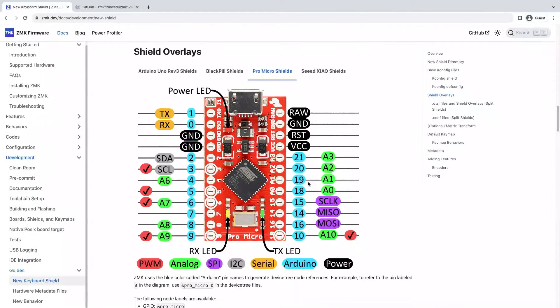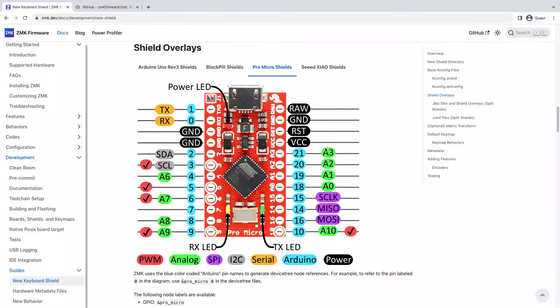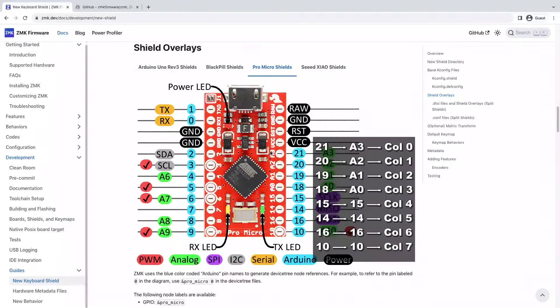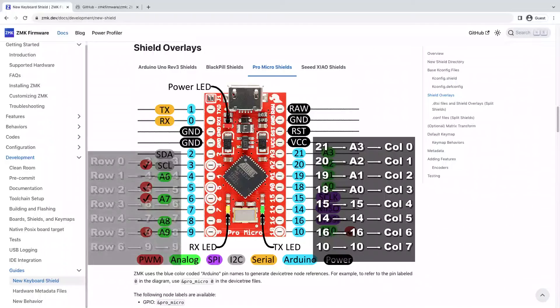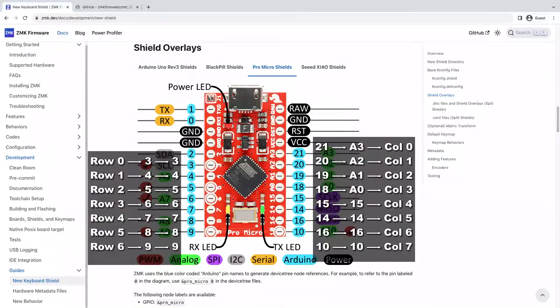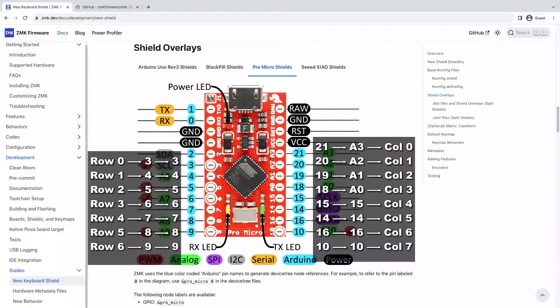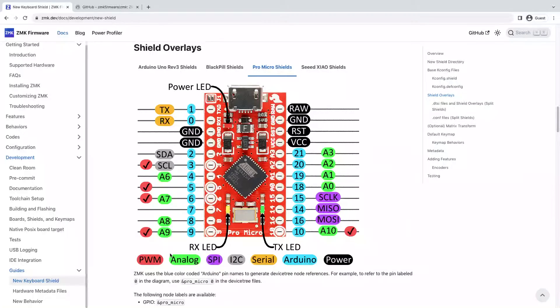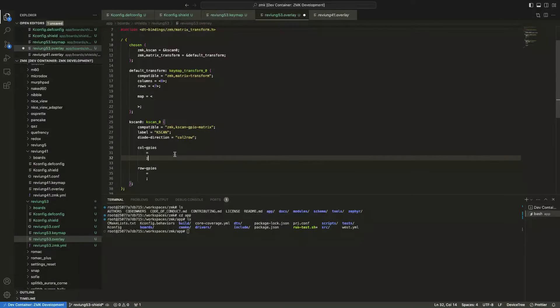So following the guide here, ZMK used the arduino labeled pins so the pin labeled 21 to 10 is apparently going to be used as the columns and the pin labeled 3 to 9 is going to be used as the rows. So let's get back to the code and apply the pin mapping.